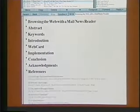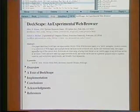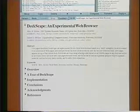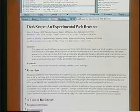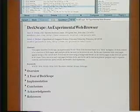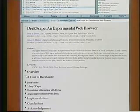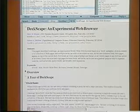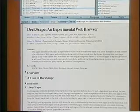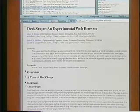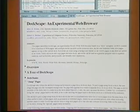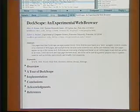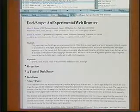Let's now look at a larger document. This is a paper about Deckscape, a browser that we also built here at the Systems Research Center. What's interesting about this document is that the section, a tour of Deckscape, contains four subsections. Each of those subsections can be opened and closed. And when one opens and closes the section containing the subsection, the state of the subsections is remembered.